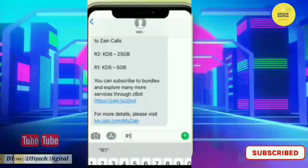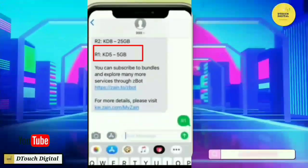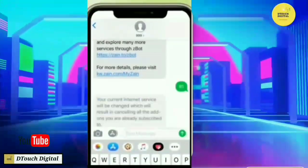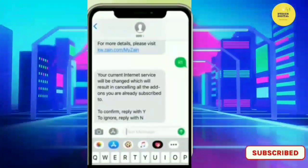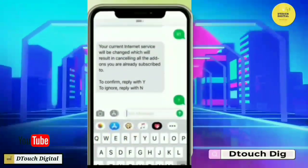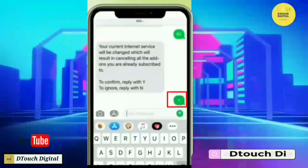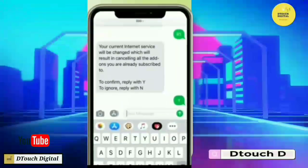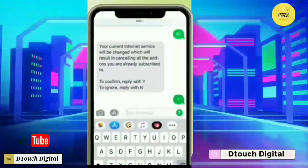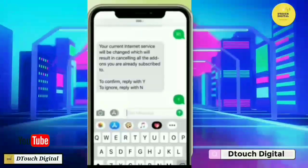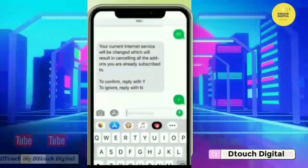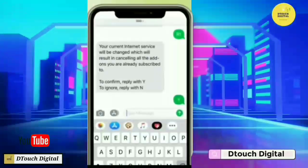For example, I will activate the 5GB package. To do this, I need to type R1 in the message and send it. Then I will receive a reply asking to confirm. To confirm, type Y, or if you don't want it, type N. Since I need the Internet, I'll type Y and send it. My Zyne Internet in Kuwait will then be activated.